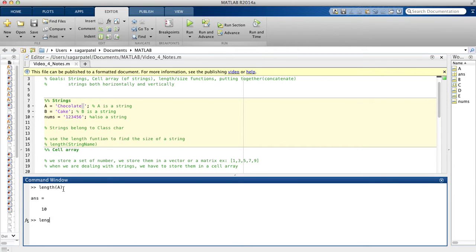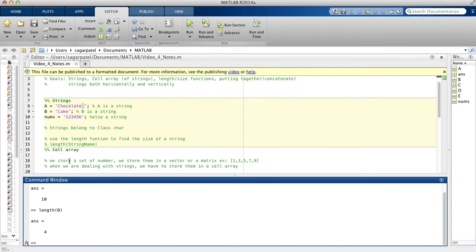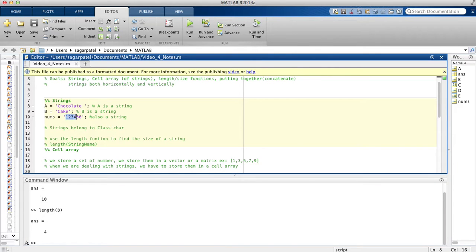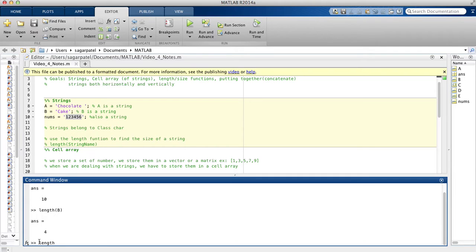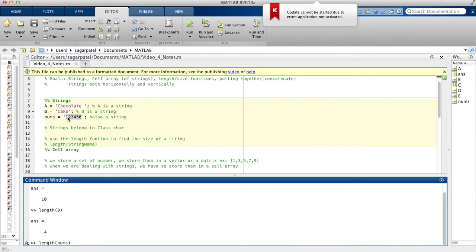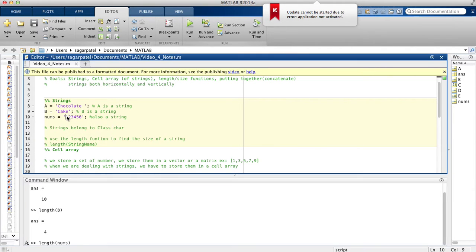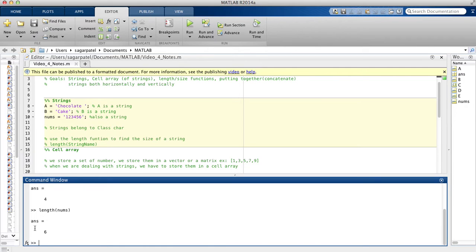Similarly, if I do length(b), I should get 4 because 'cake' is a 4-letter word. And if I do length(numbs), I should get 6, because each digit — 1, 2, 3, 4, 5, 6 — counts as a single character. So 6 characters, and it does give us 6.